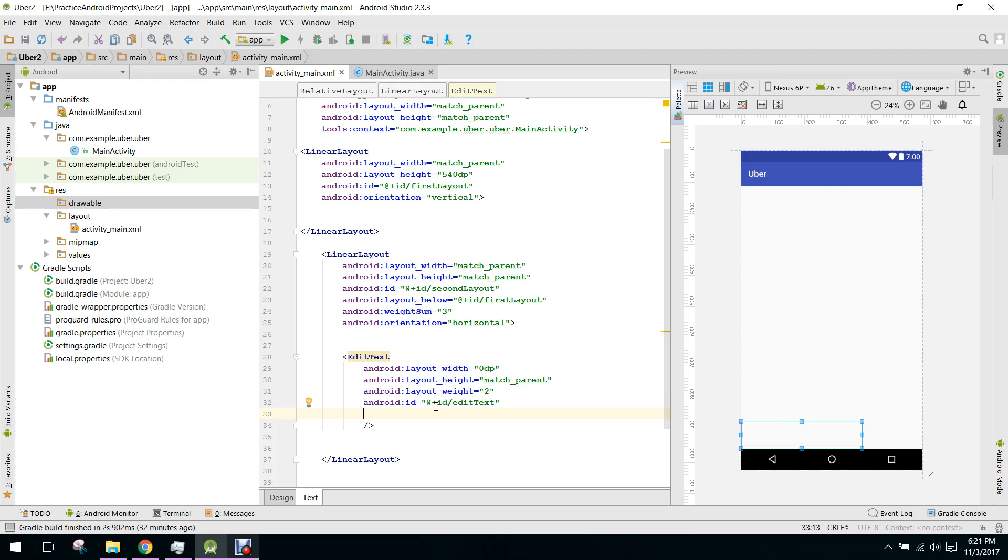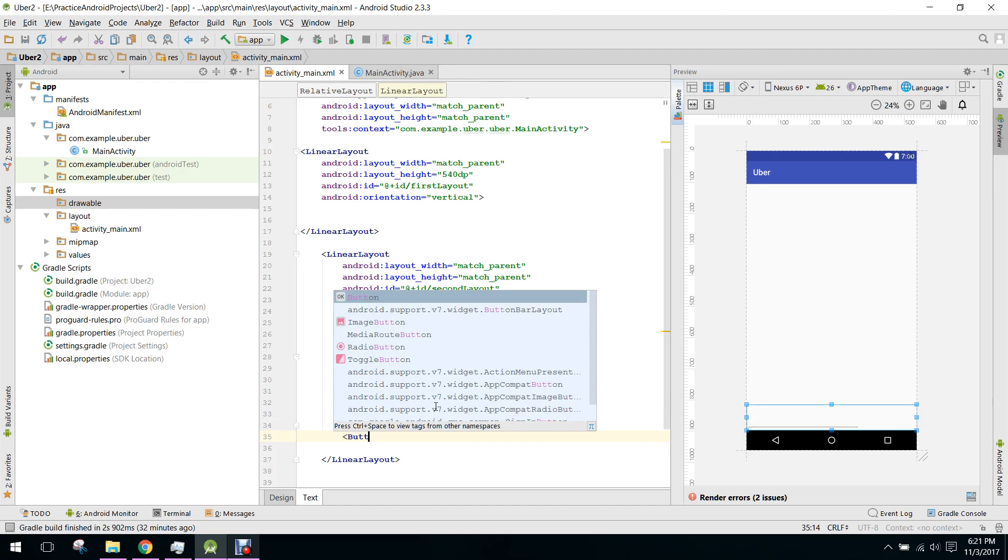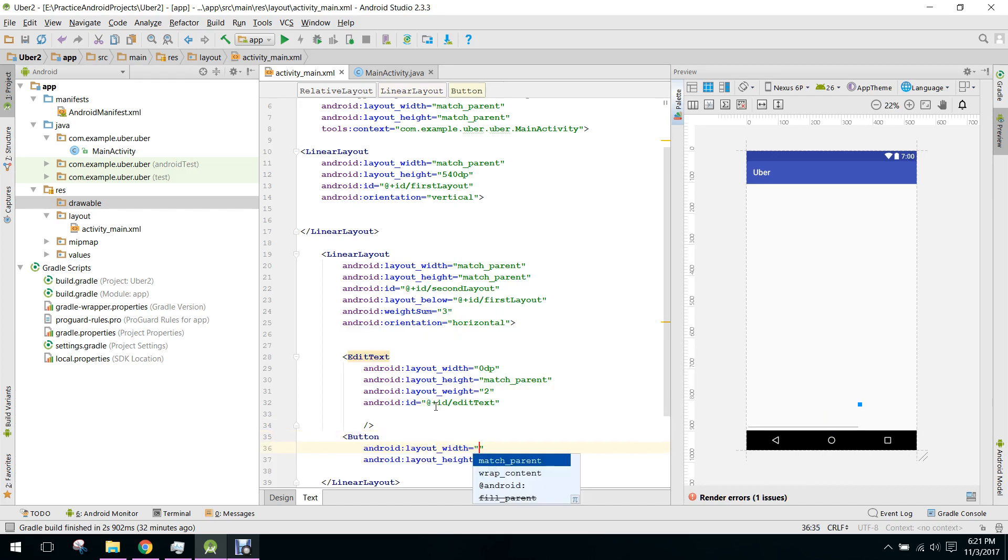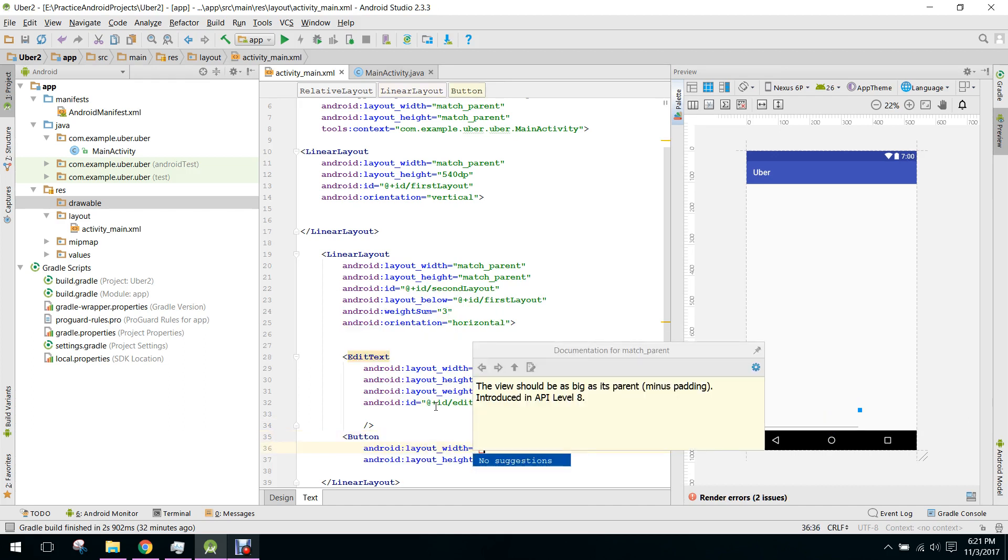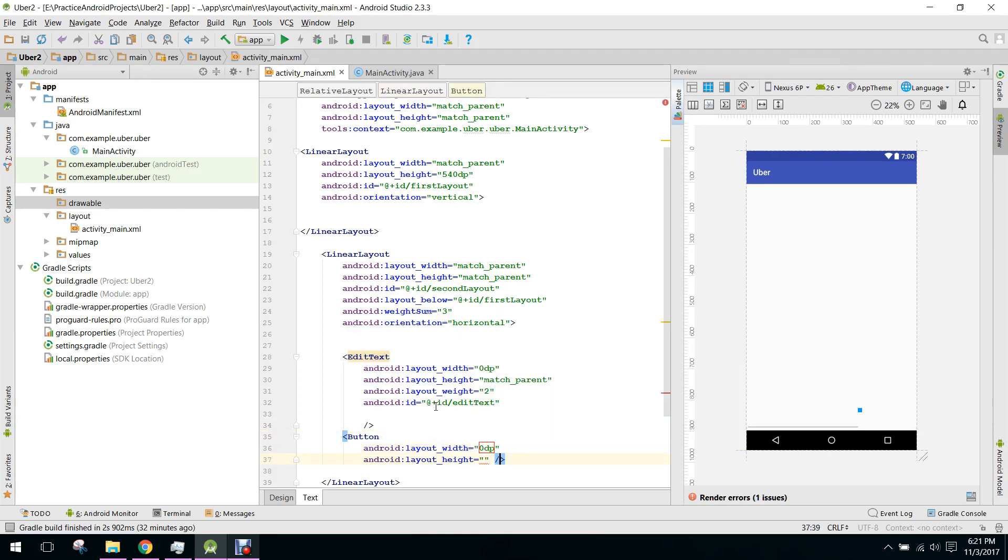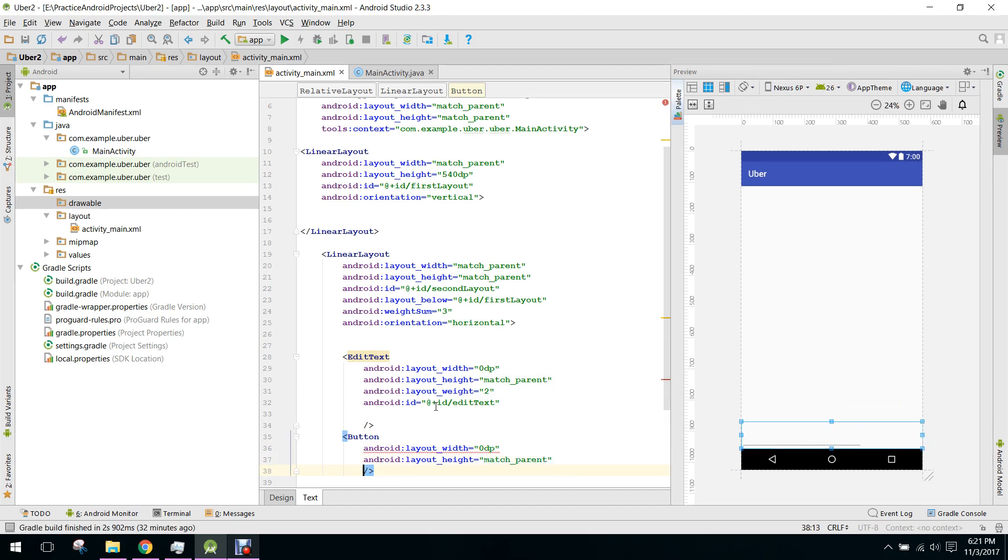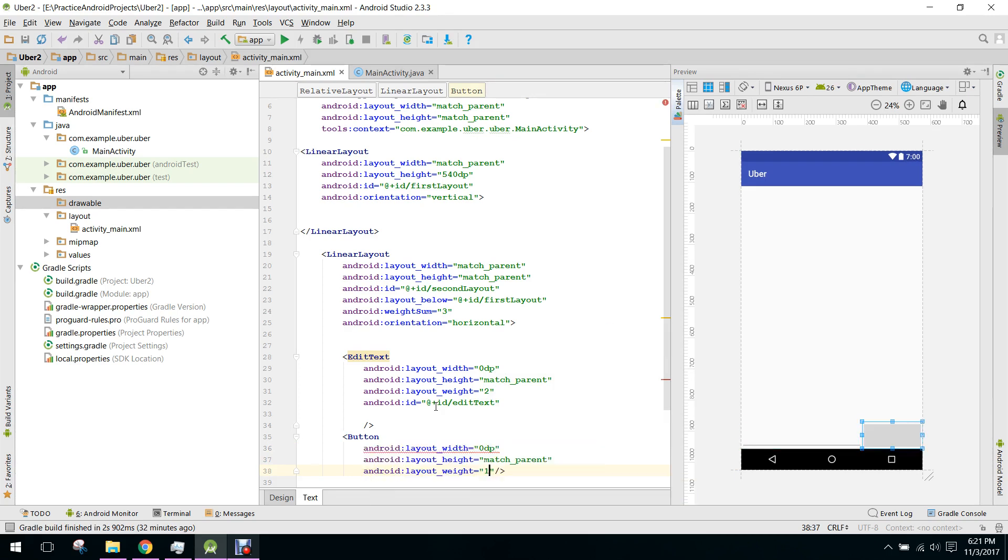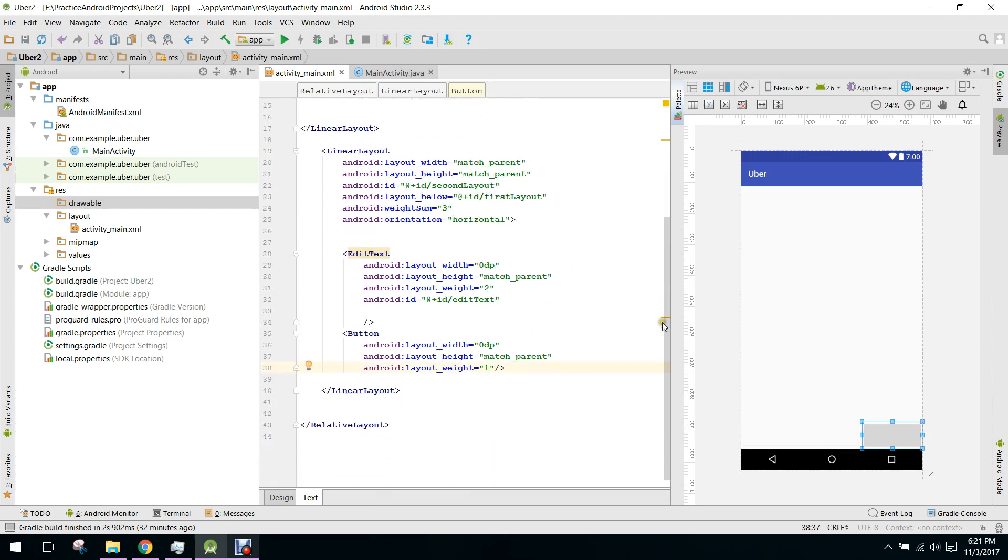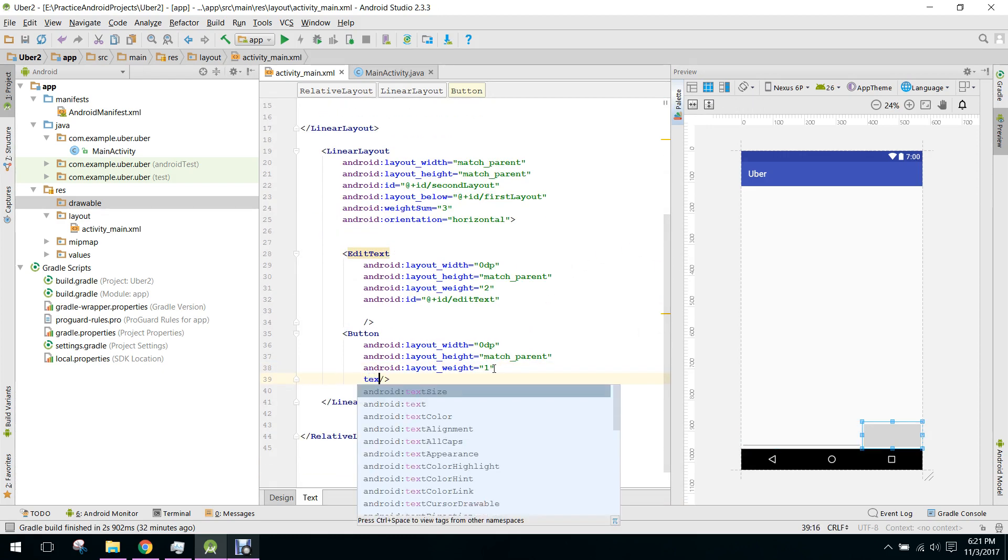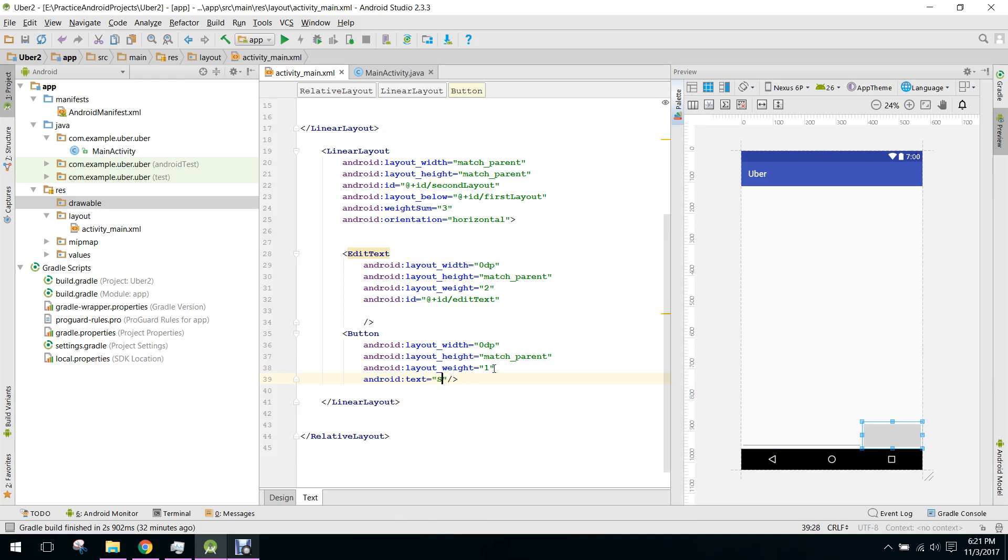This will be our EditText. Now we need a button, similarly 0dp width and height match_parent, weight 1, and we set the text as sign up.